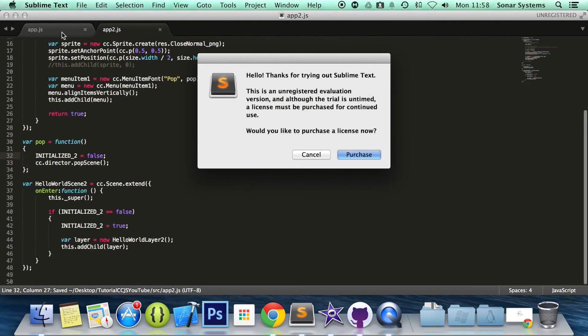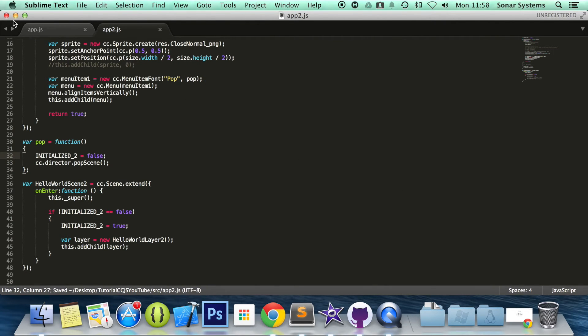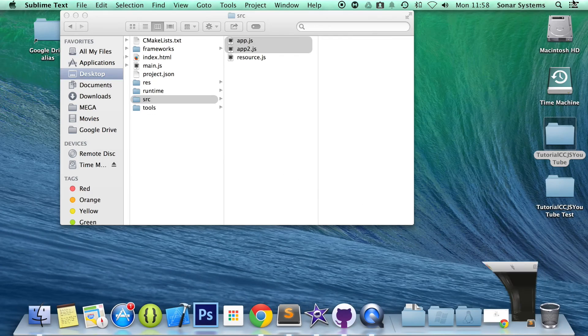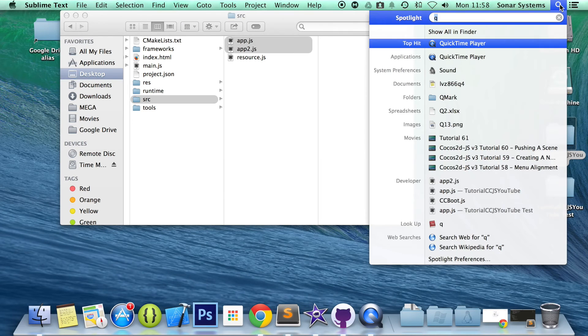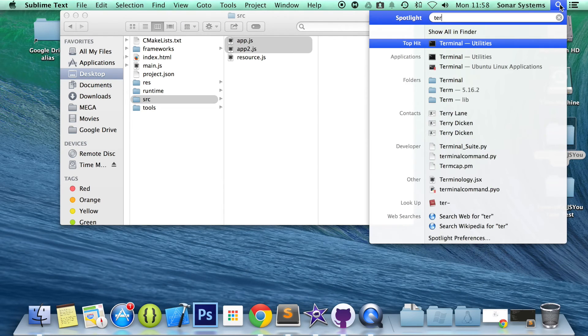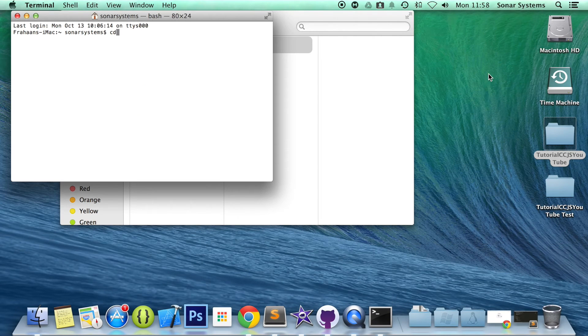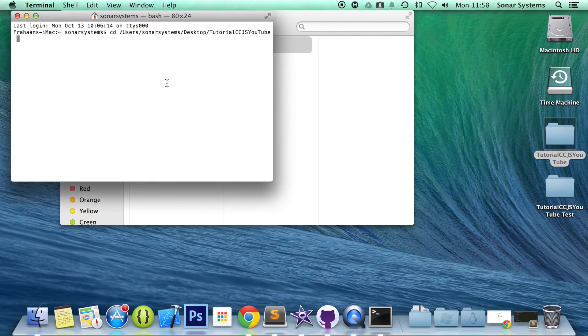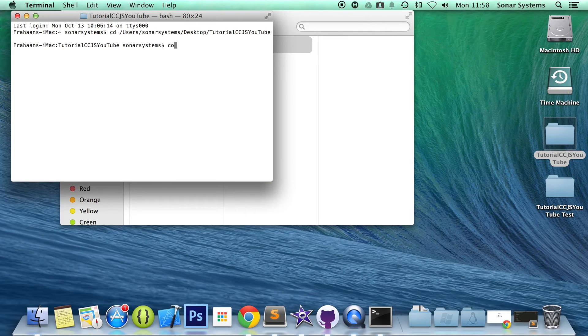So if we just save this. And now if we open up terminal, change directory to our project directory, run the Cocos command.